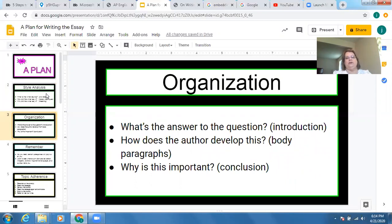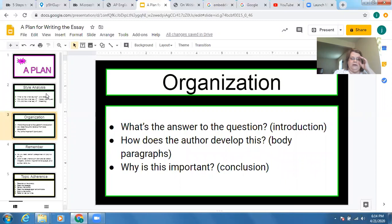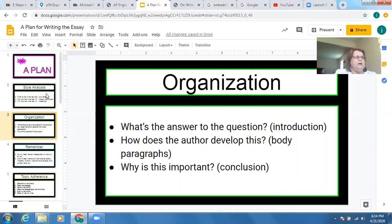In your organization as you're putting it together, remember that in the introduction you need to answer the question. In the body paragraphs, you need to show how the author develops the idea you put in your introduction. Your conclusion would be a nice wrap-up about why this is important — not a 'you should be nice to other people' kind of statement. We'll look at an example.